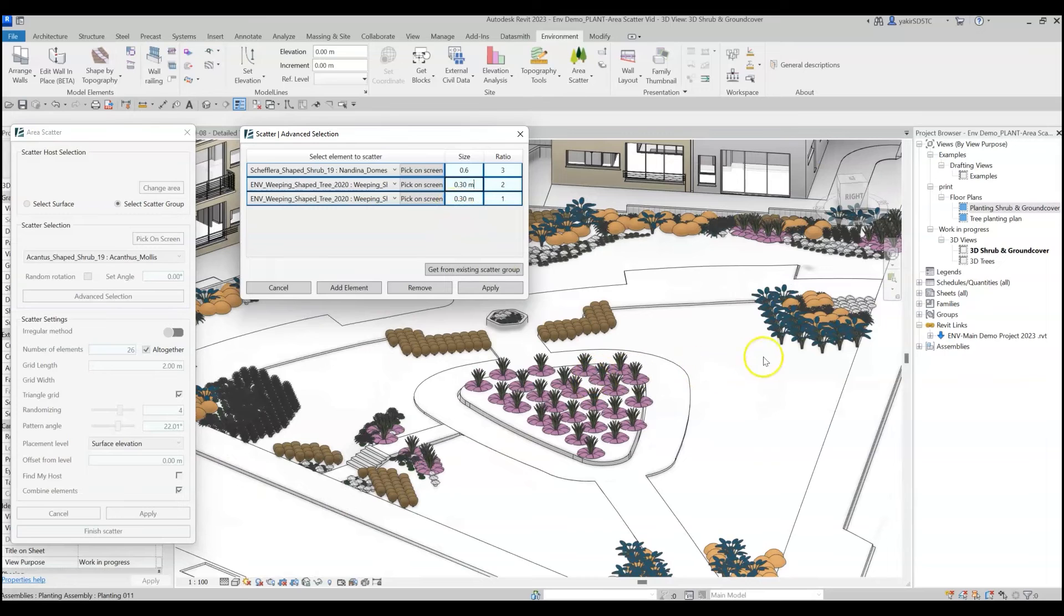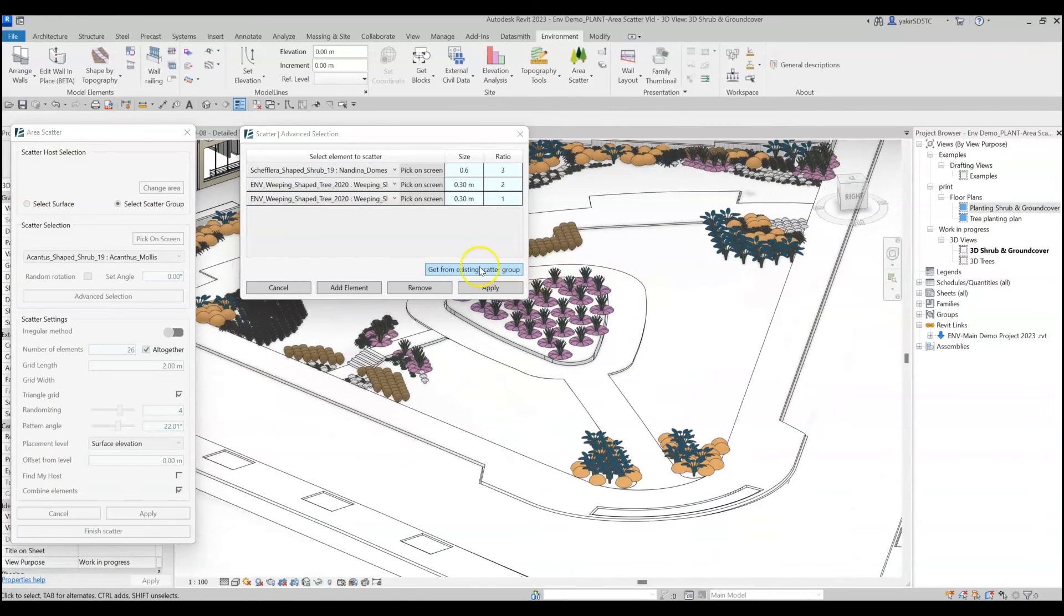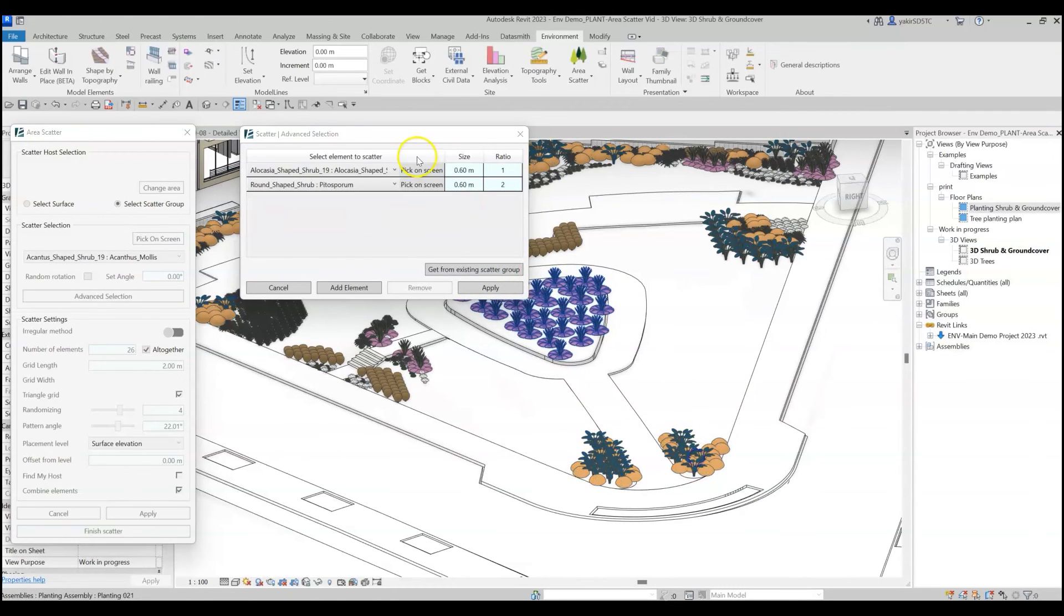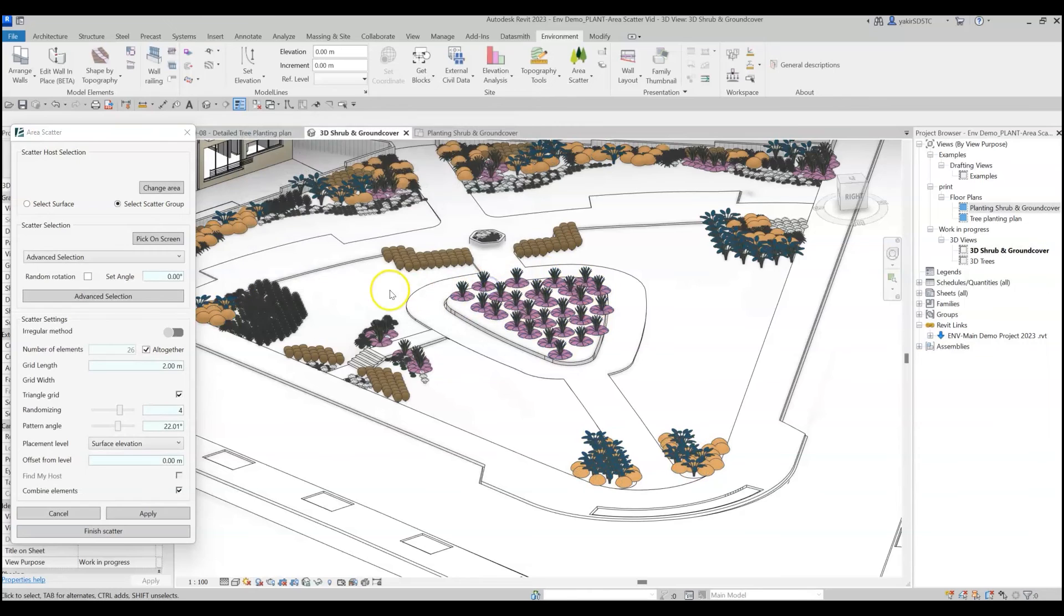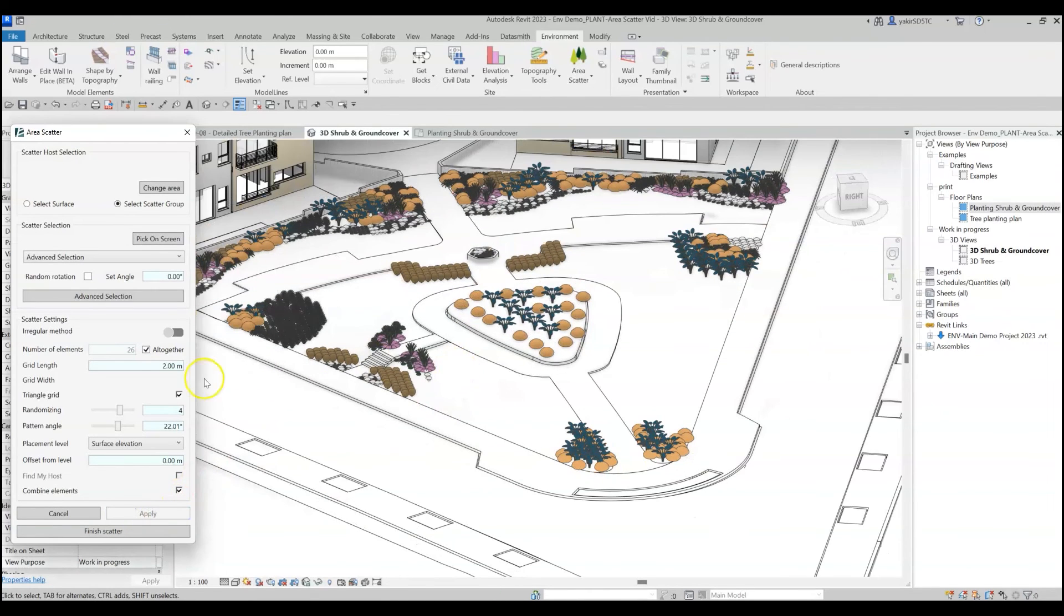If you want to copy an existing mix already created in your model, click on the Get From Existing Scatter Group button and select an existing Scatter Assembly to copy the exact mix settings. Click Apply to exit the Advanced Selection window and go back to the General Scatter Settings.